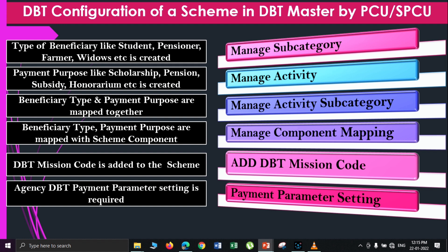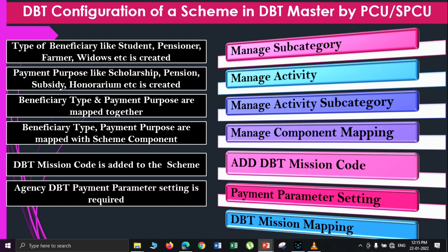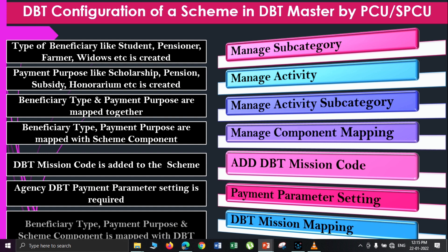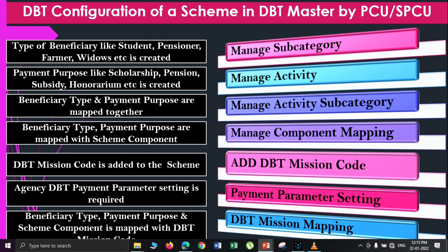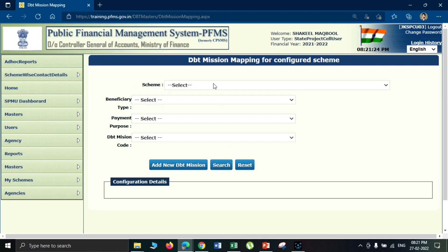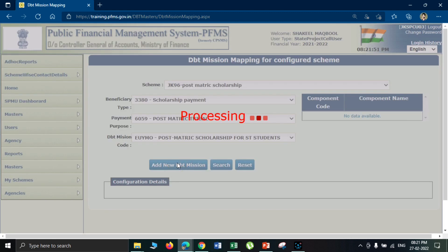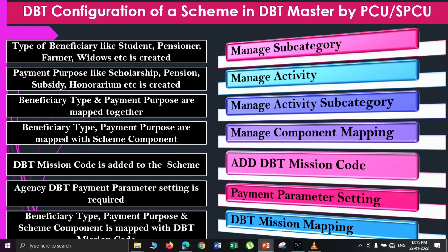After the parameter setting has been done for the scheme, the last option is DBT mission mapping, where we merge all these options together. This is the final step in the DBT configuration. This functionality has also been provided to the scheme manager's ID, so for sponsored schemes or UT schemes, DBT mission mapping can be done by the scheme manager's ID — but only after all previous steps are completed. This option was recently added on PFMS for the state scheme manager as well as the state project cell user.